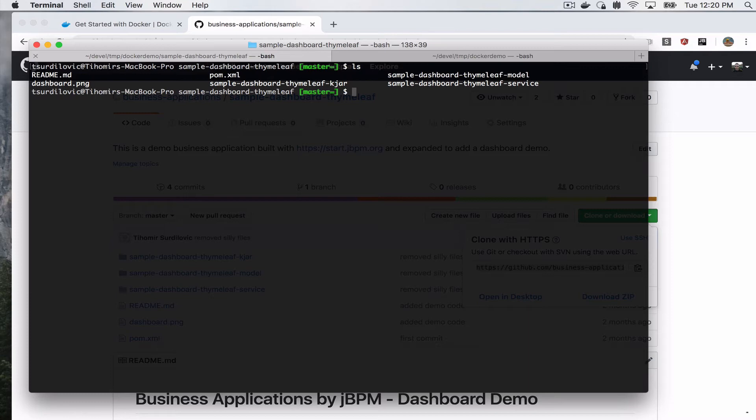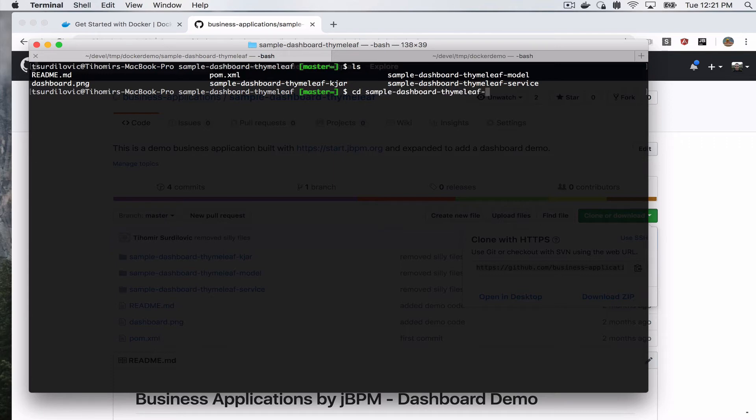So that will give us our sample dashboard Thymeleaf demo. Once we go there, this is simply generated just like you can use the default application as well from start.jbpm.org. But you will get your three modules: the kjar, your model module, and your service module.